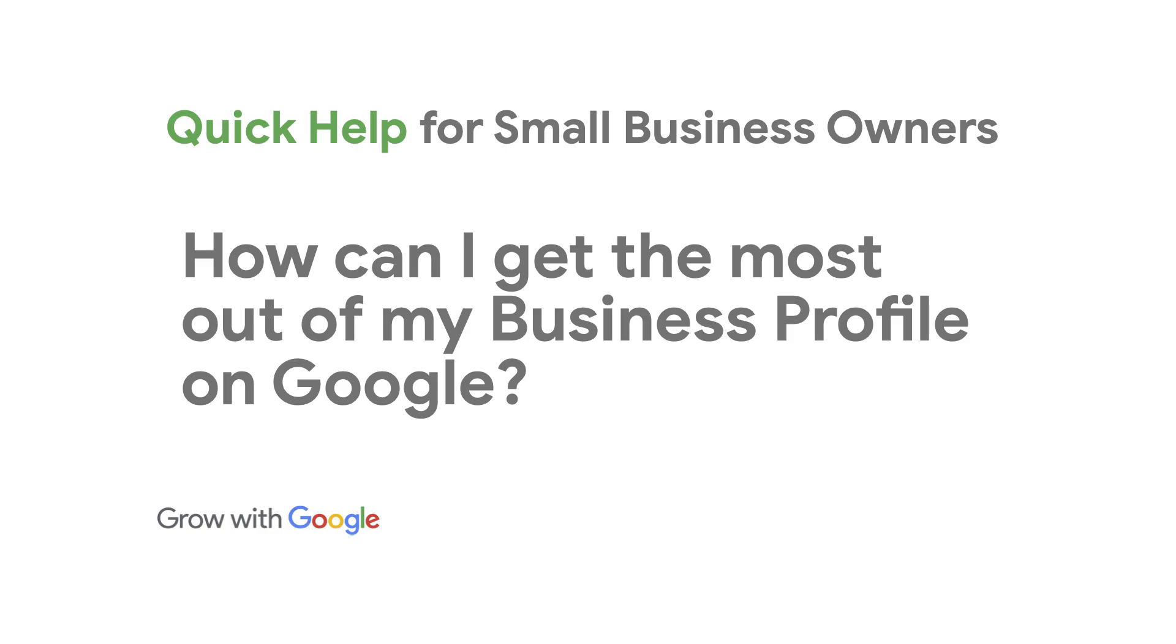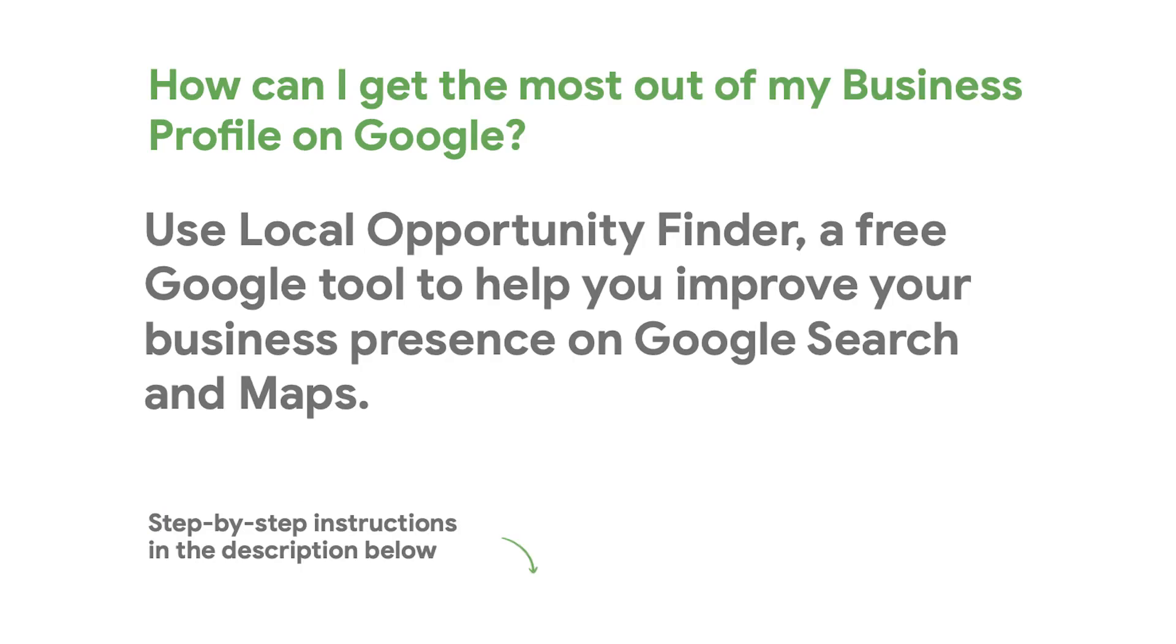How can I get the most out of my business profile on Google? You can use Local Opportunity Finder, a free Google tool that helps small business owners improve their presence on Google Search and Maps.